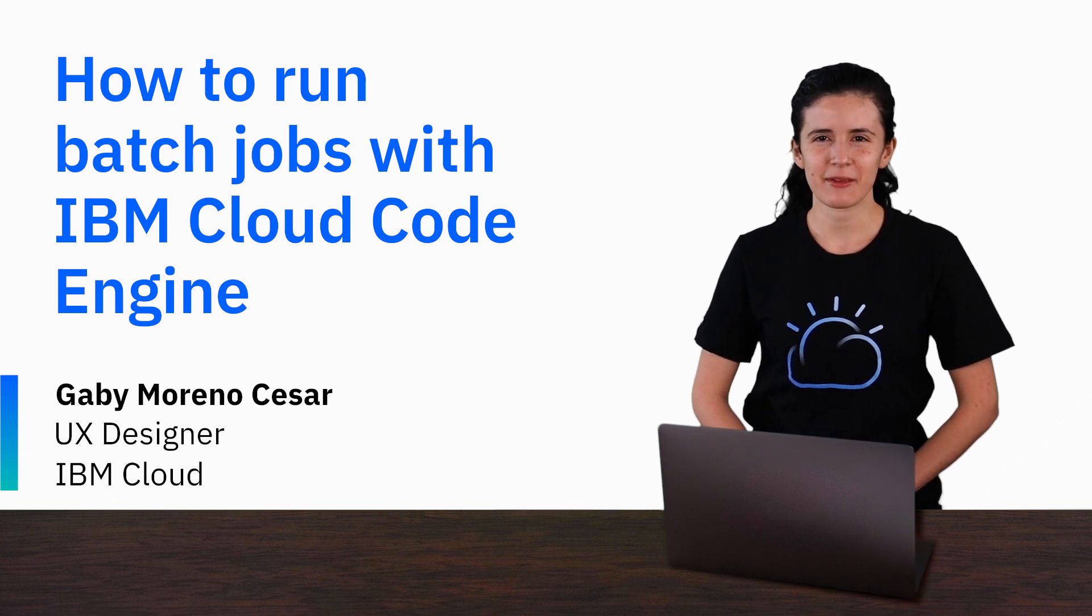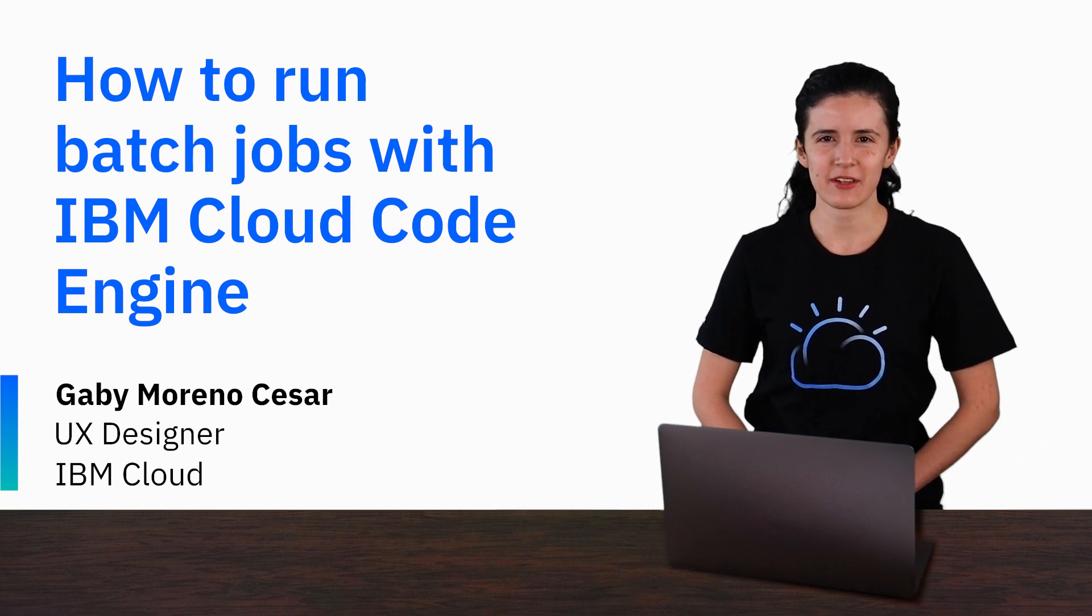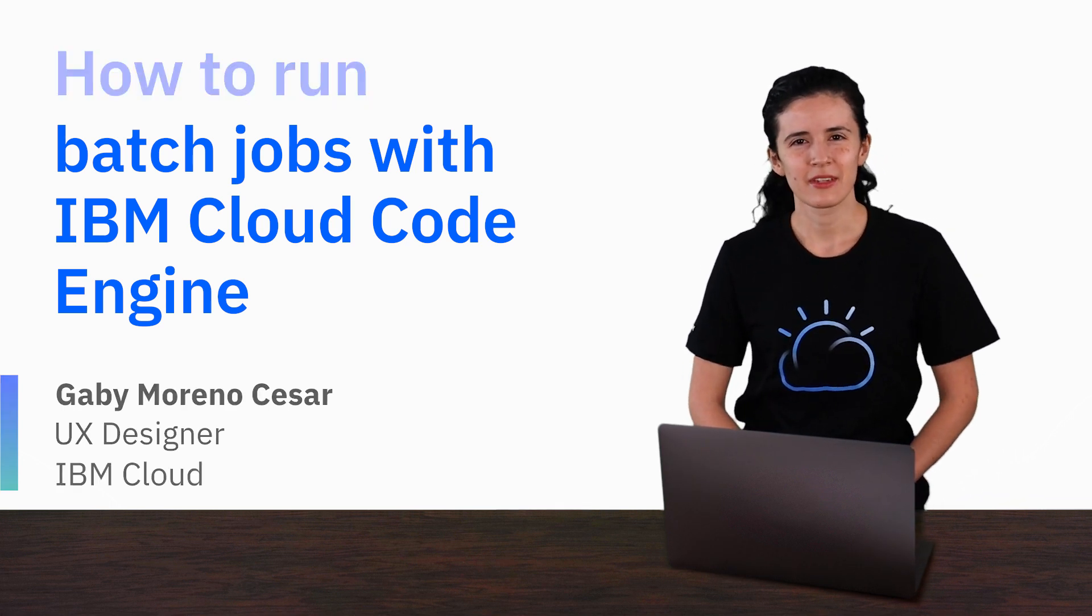Hey everyone, my name is Gabby Moreno-Sesar and I'm with the IBM Cloud team. In this video, I'm going to show you how to run batch jobs with IBM Cloud Code Engine. Batch jobs are pieces of code meant to do specific tasks at specific times of the day, for example, processing records in a backend system.